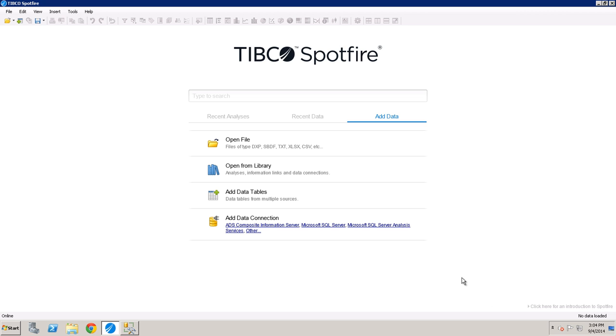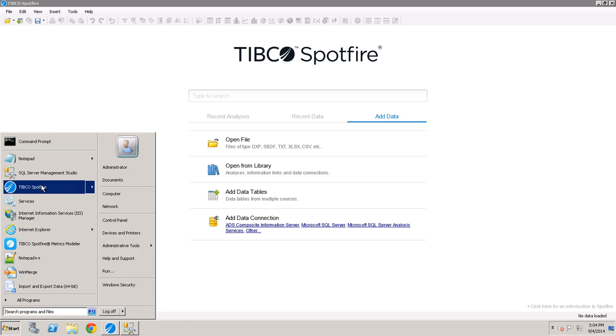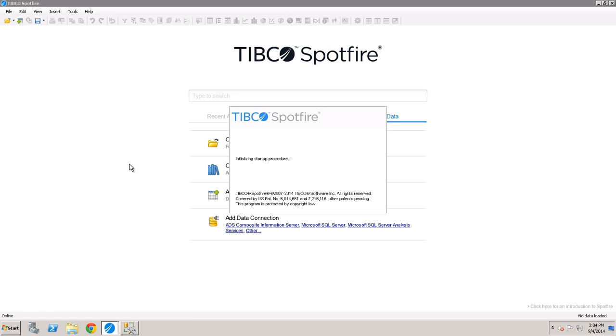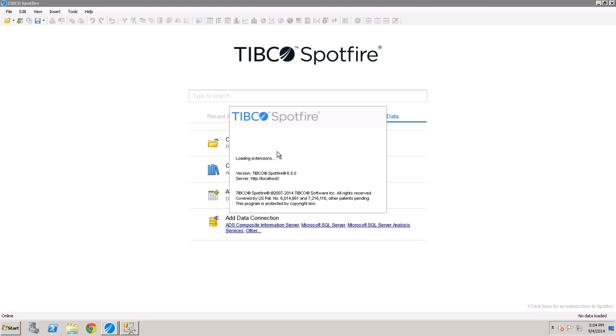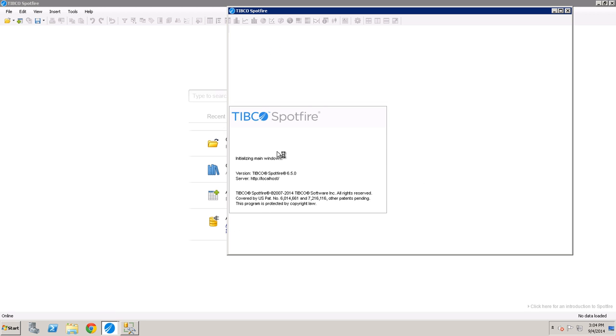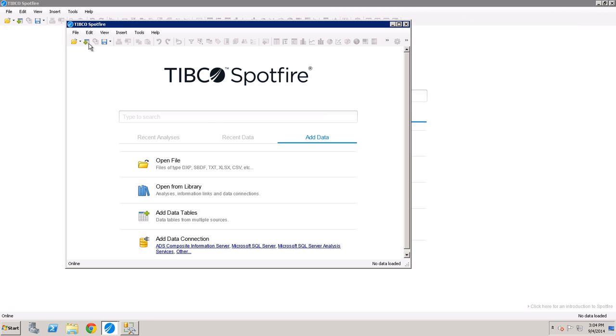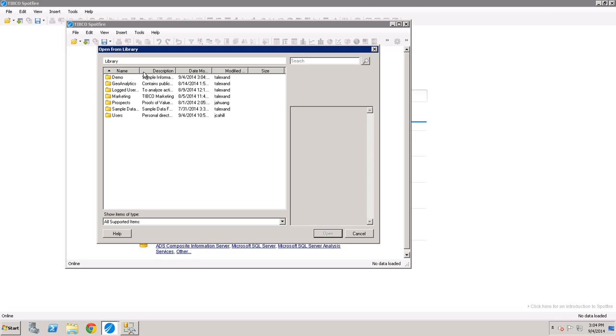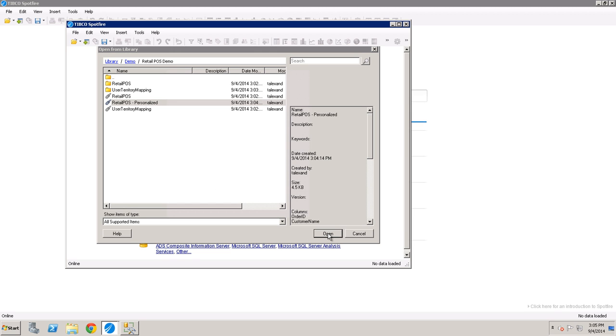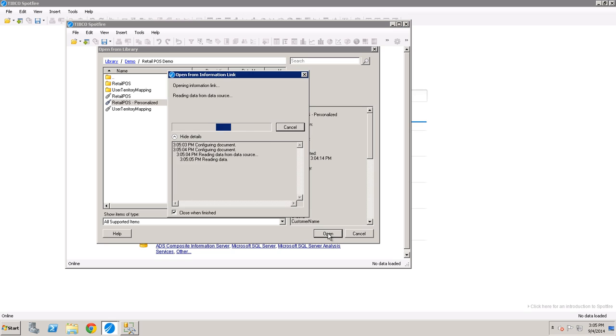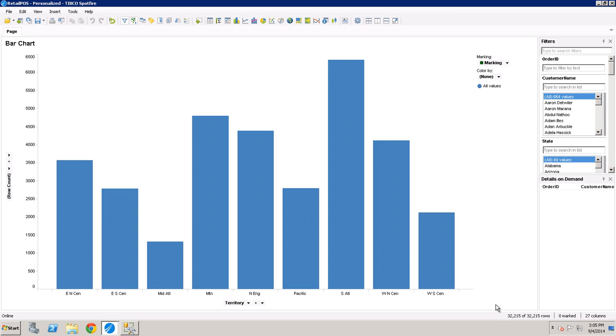To see that in practice, we're going to log in as that national director who's going to create a quick analysis. So go into my library, demo, retail point of sales, and I'll pick my personalized information link. And that'll bring back a certain number of columns. Should basically bring back all of the other records from the datasets. You can see 32,000 records right here.